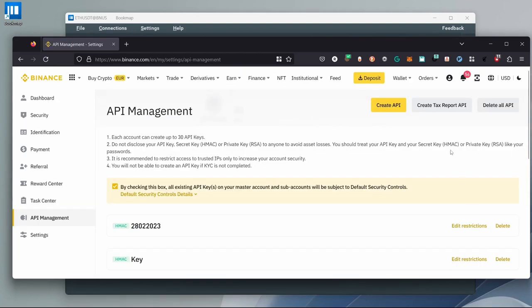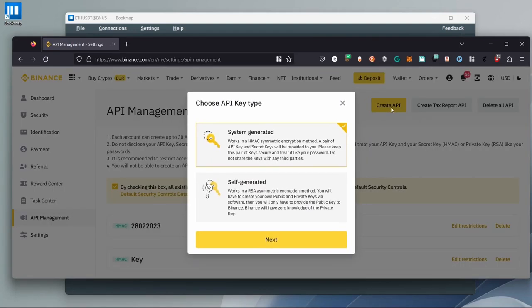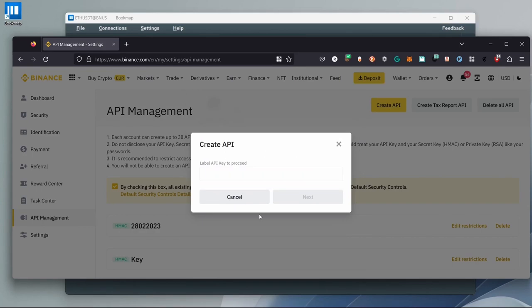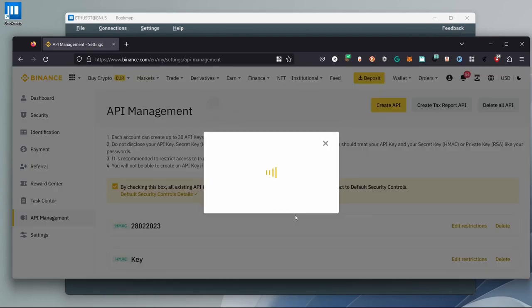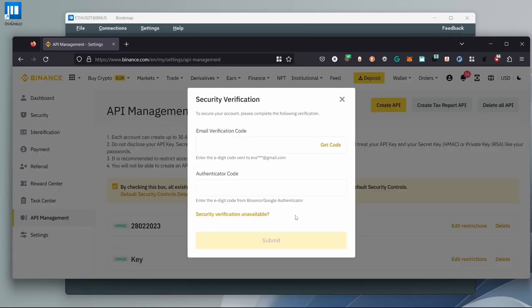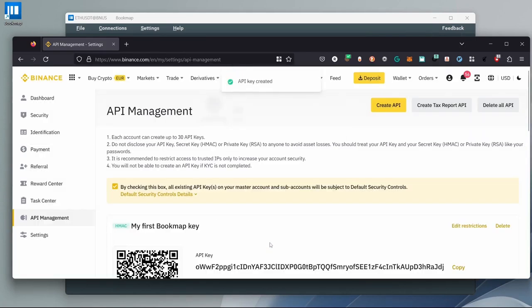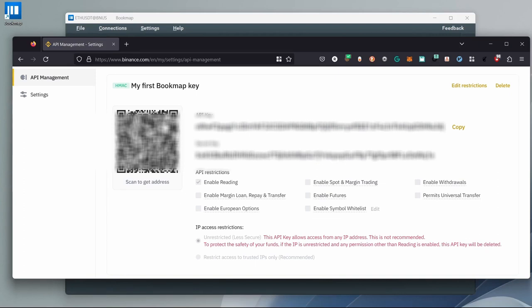Click Create API, then System Generated, and Next. Now we have to create a label — for example, "my first Bookmap key." Drag the slider. Insert the code you got on email and your authenticator application, and click Submit. After creating the API key, we'll edit the restrictions. Click on Edit Restrictions.